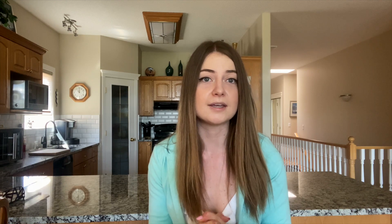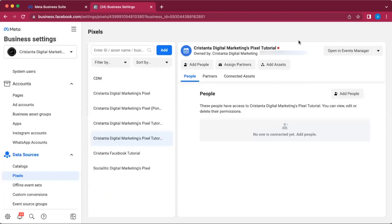Once you're done, you're going to click on Setup Partner. I'm not going to do this because I already have my pixel set up.